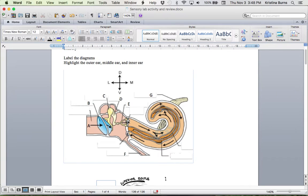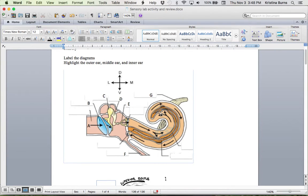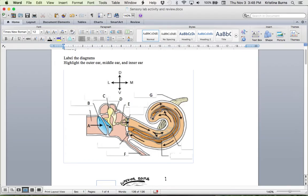And then the inner ear includes the cochlea, which this is the start of the cochlea, and then the vestibule and the semicircular canals, which aren't visible in this image.